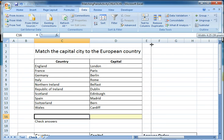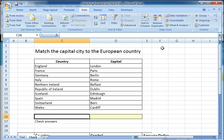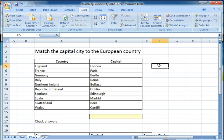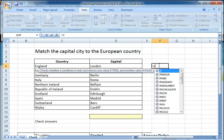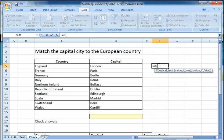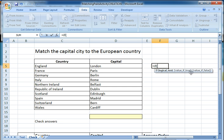Now the clever bit — we need to work out a way of checking if the answers are correct. I'm going to use something called an IF statement. The way IF statements work is: you type equals IF, then an open bracket, and it tells you there are three things required: a logical test, a comma, then what to do if the test is true, a comma, and what to do if the test is false.